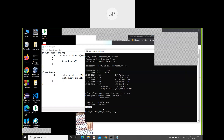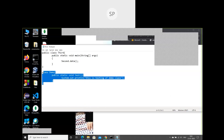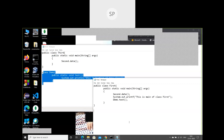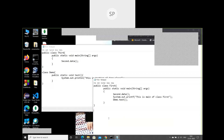The solutions to fix this error are: move the demo class definition into the same file as first.java, or put it in a separate file called demo.java, or compile third.java first to generate demo.class, and then compile first.java — any of these approaches will work.